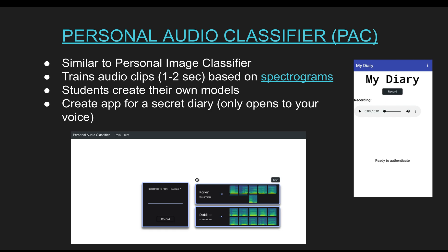The next project is the Personal Audio Classifier, or PAC. It is very similar to the Personal Image Classifier with an almost identical interface, except instead of images, you capture audio clips. Those audio clips are converted into spectrograms, which are basically images, and then the rest of the training process is very similar. Students create their own models, and the app they end up creating is a secret diary that opens only to the user's voice — if someone else tries to open it with their voice, it will not open.